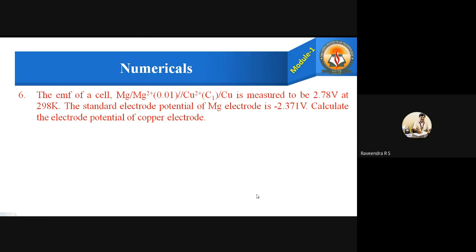Number 6: The EMF of a cell, Mg/Mg²⁺ of concentration 0.01 double slash Cu²⁺ of concentration C1 slash Cu, is measured to be 2.78 volts at 298 Kelvin. The standard electrode potential of the magnesium electrode is minus 2.371 volts. Calculate the electrode potential of the copper electrode.